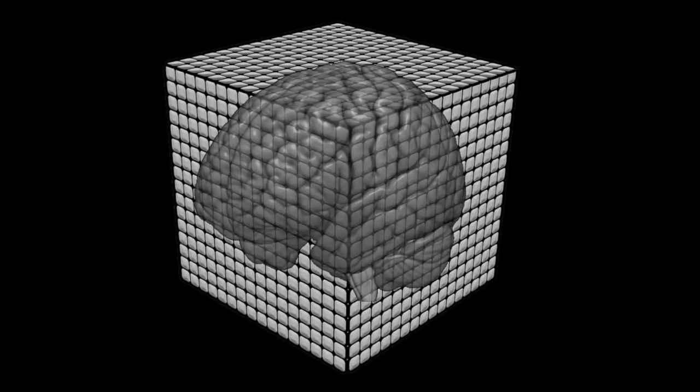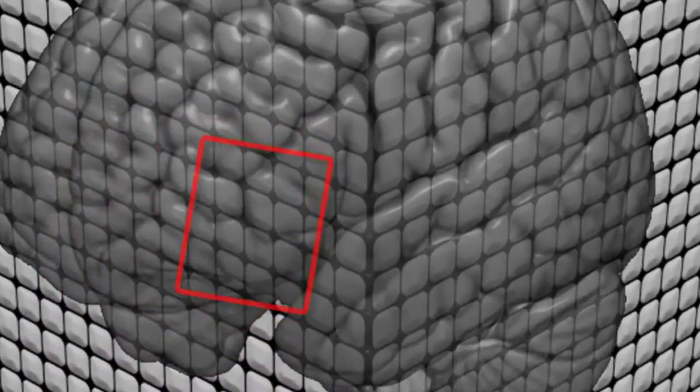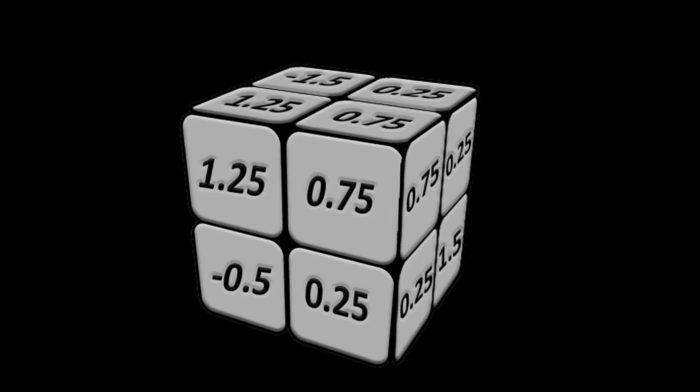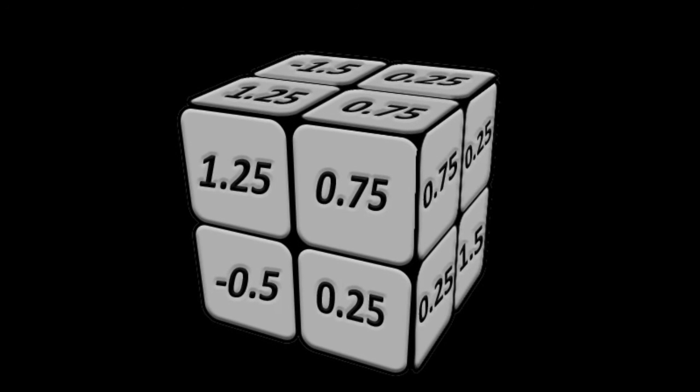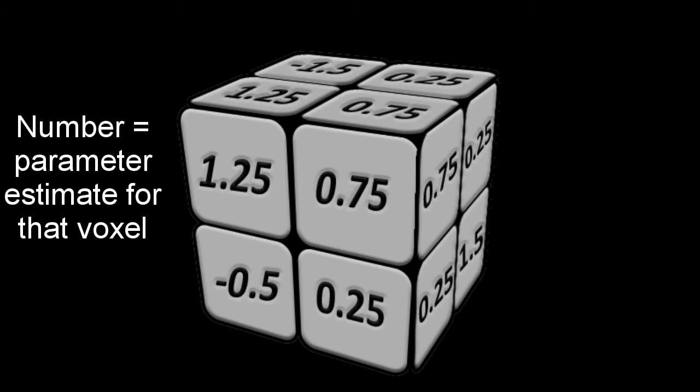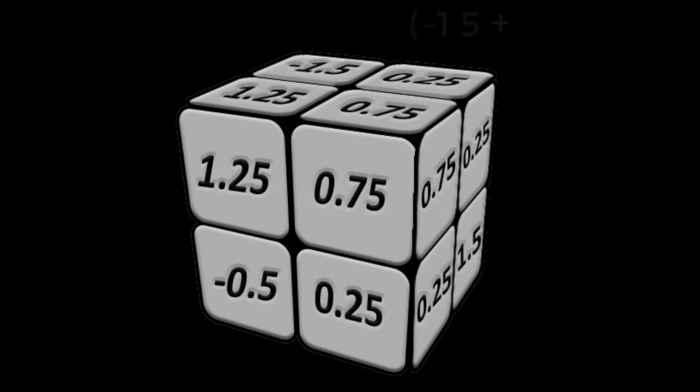Now let's go ahead and only focus on a 2x2 matrix of voxels in the precuneus over here. Let's call this the trail mix condition. Each voxel has a number representing a parameter estimate, the amount of brain activity in that voxel for that condition. If we take the average over the cubes, we've just done an ROI analysis for a single subject.